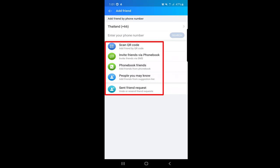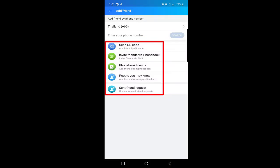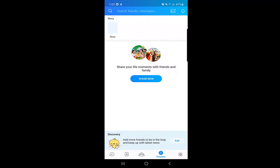The Zalo application will also suggest phone book friends and people you may know, though it is not suggesting anyone to me right now. These are the options where you can find more people on Zalo. There is another really cool option — the Timeline.